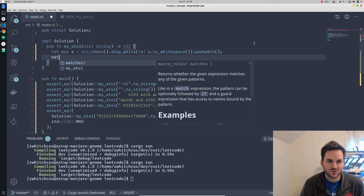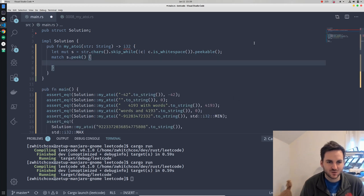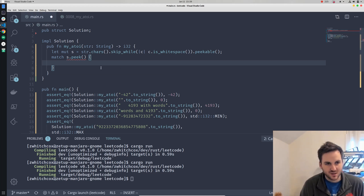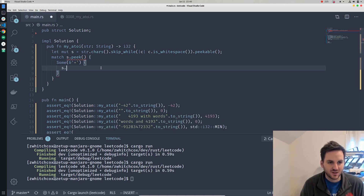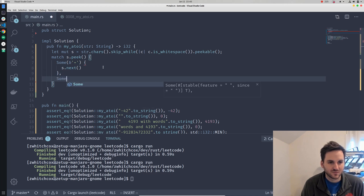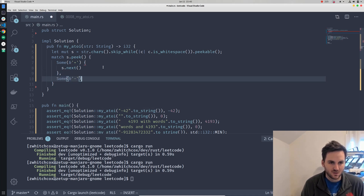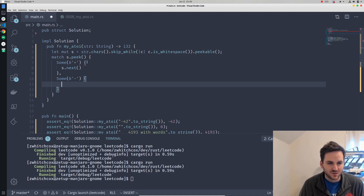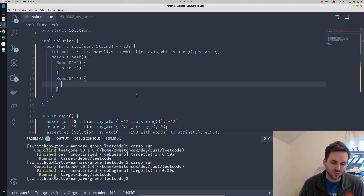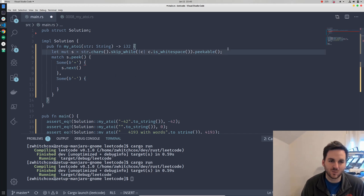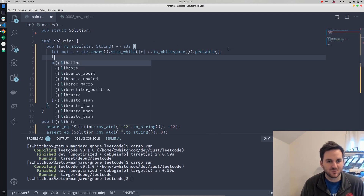So we'll use a match function here and we'll go ahead and peek. We'll see if the first character is a plus sign, a minus sign, or a digit. If it's a plus sign, we'll go ahead and iterate to the next character — just skip it. If it's a minus sign, we'll need to set the sign to negative, keeping track of the sign so we can multiply the digits we get afterward by that sign.